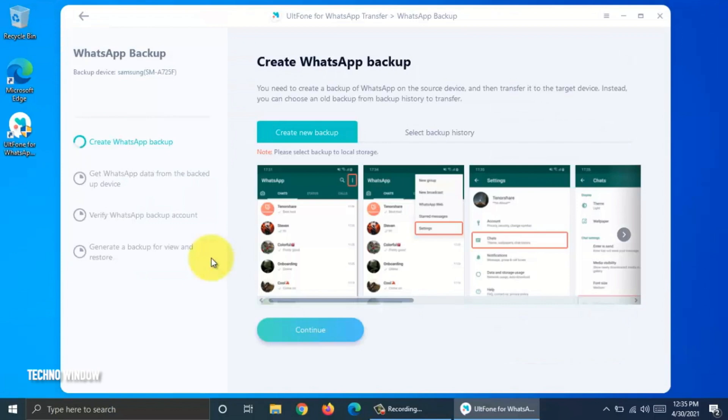Create WhatsApp Backup. You need to create a backup of WhatsApp on the source device and then transfer it to the target device. Instead you can choose an old backup from Backup History.